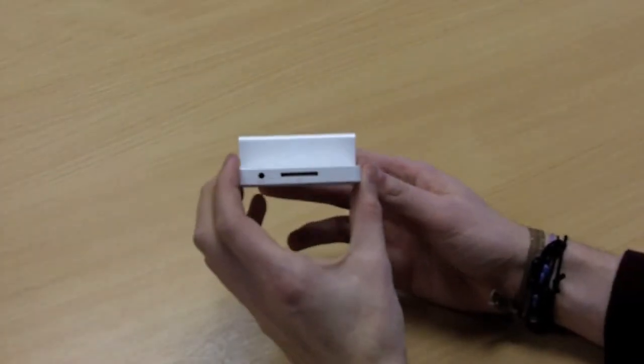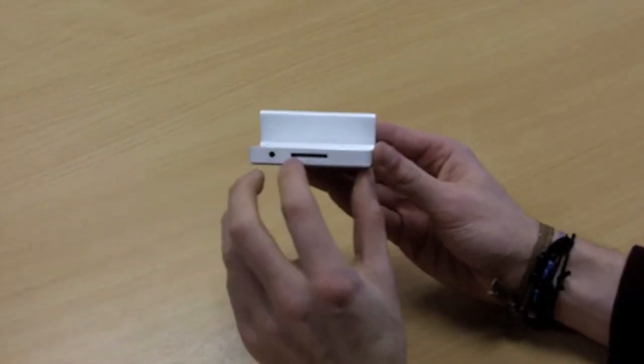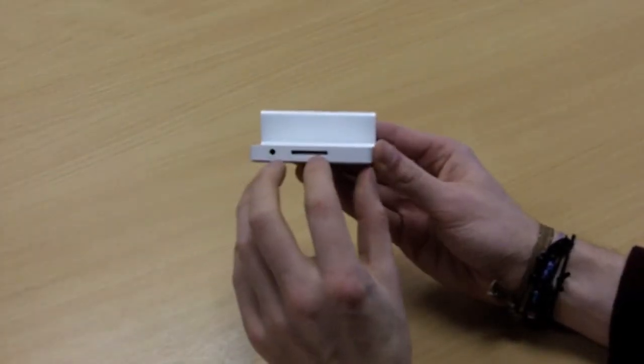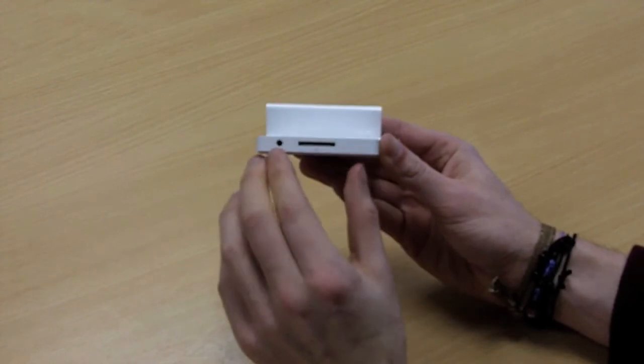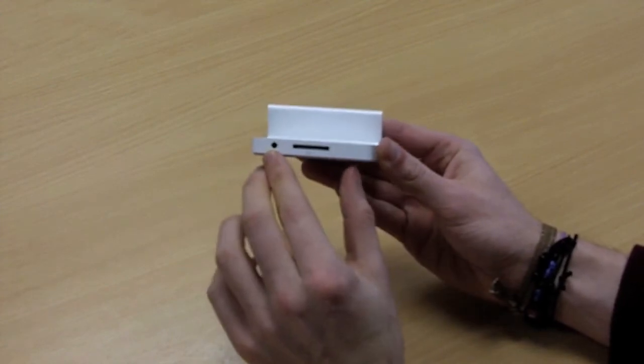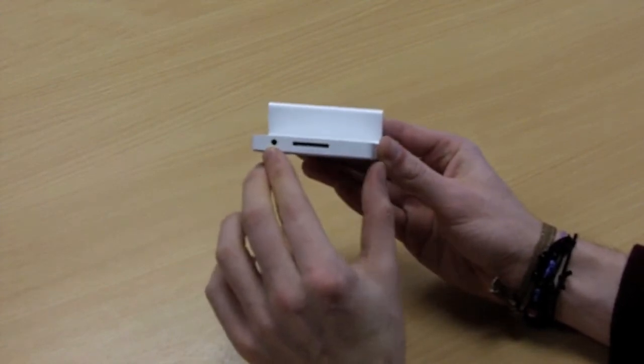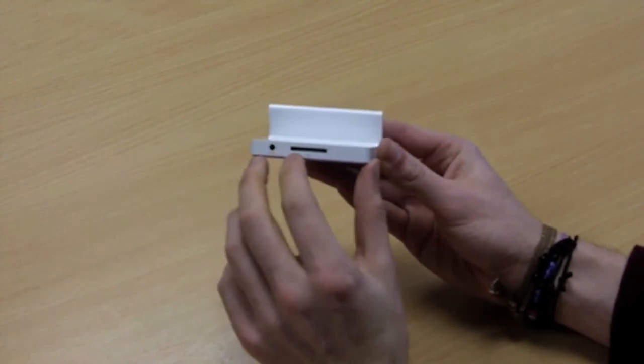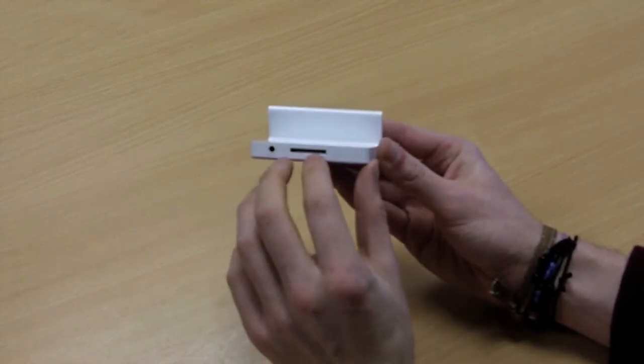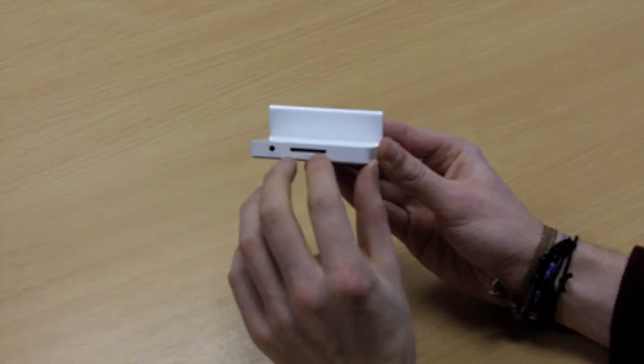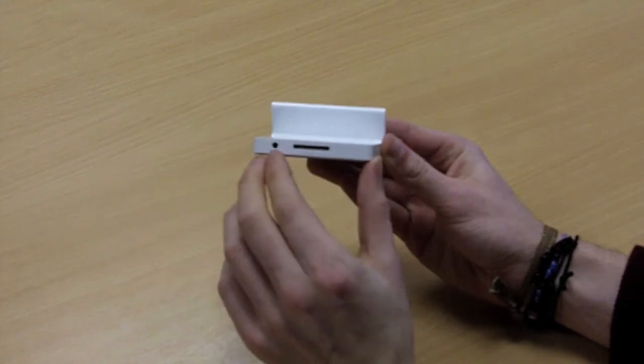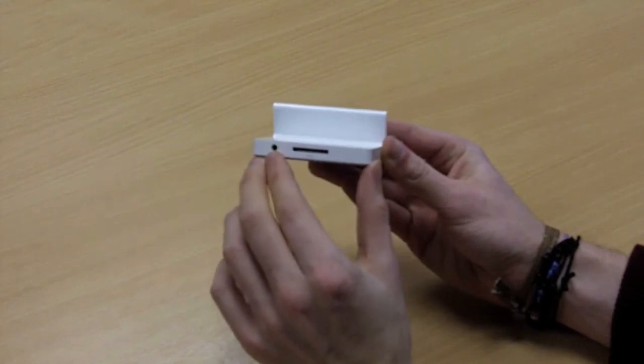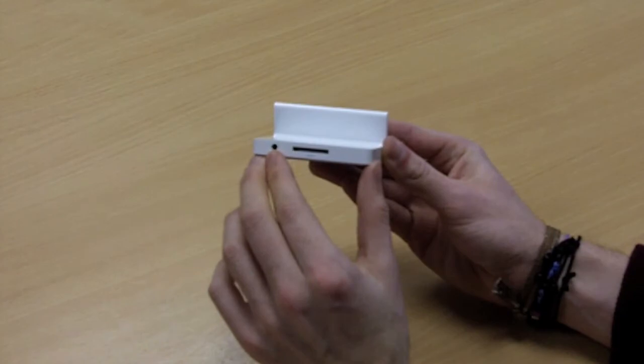You'll notice on the back of the dock it's got a 13 pin connector and also a 3.5mm headphone socket. This is so you can plug in your own iPad 2 USB cable and also you can plug in your headphones or a pair of speakers and listen to music.